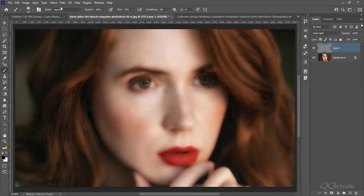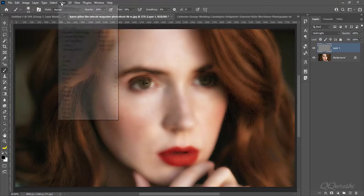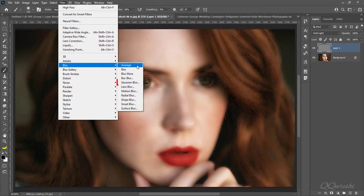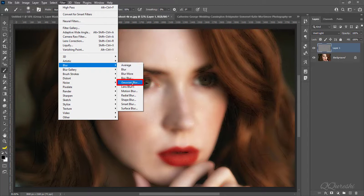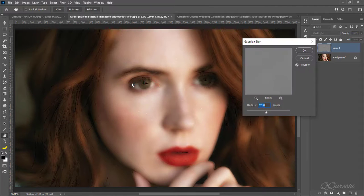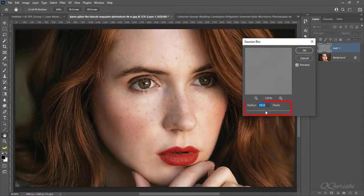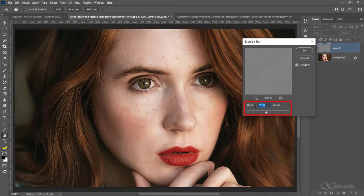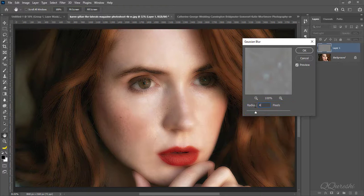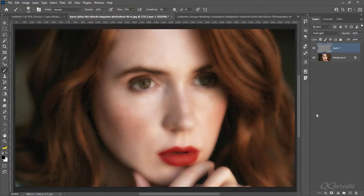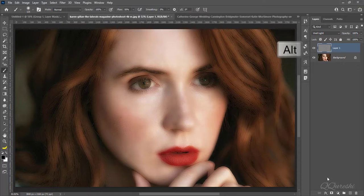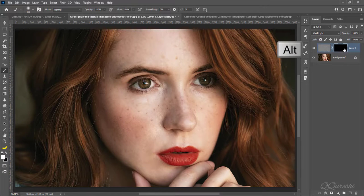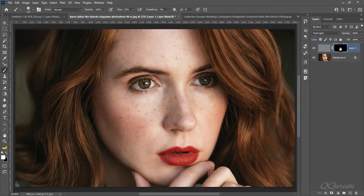Again go to filter, blur, Gaussian blur. Make radius 4 pixels for Gaussian blur, then press ok. Press Alt and hold then make black mask. It will hide all effects on image.